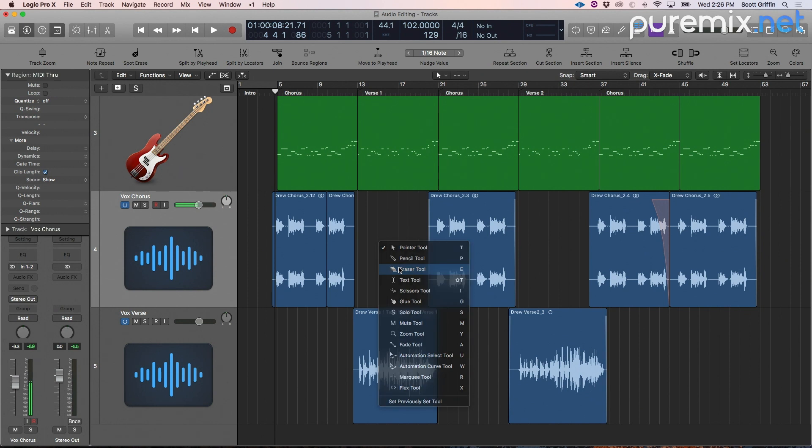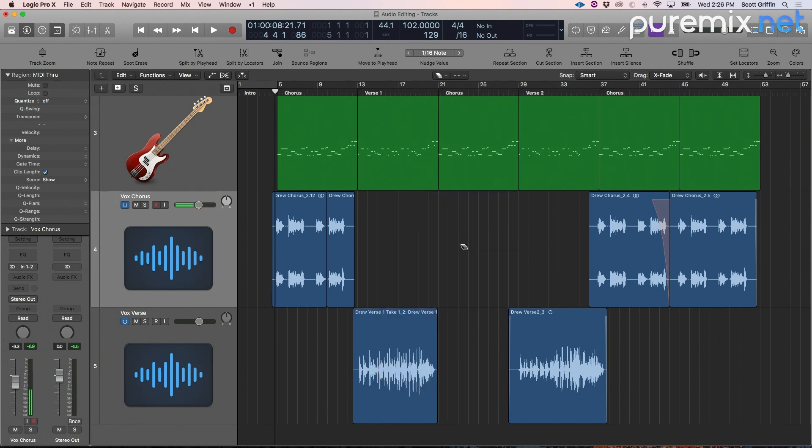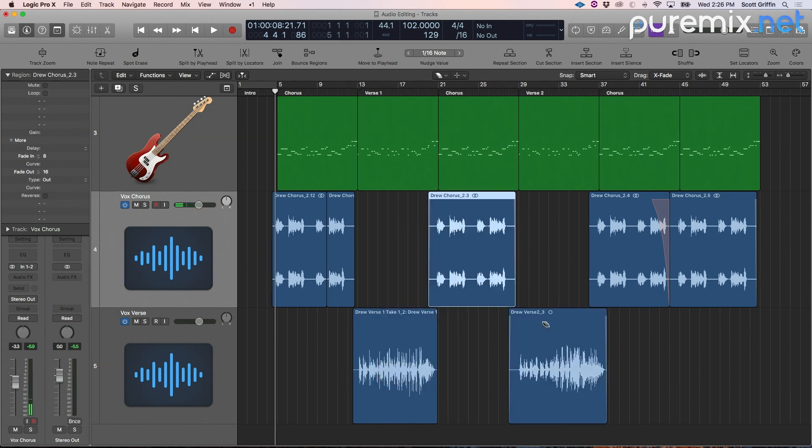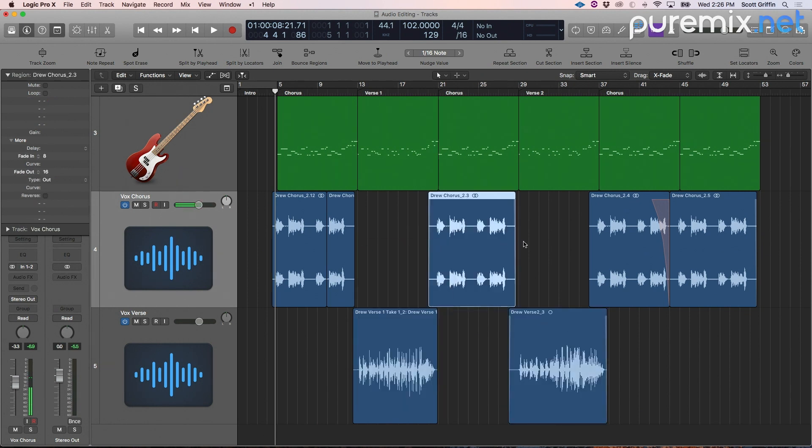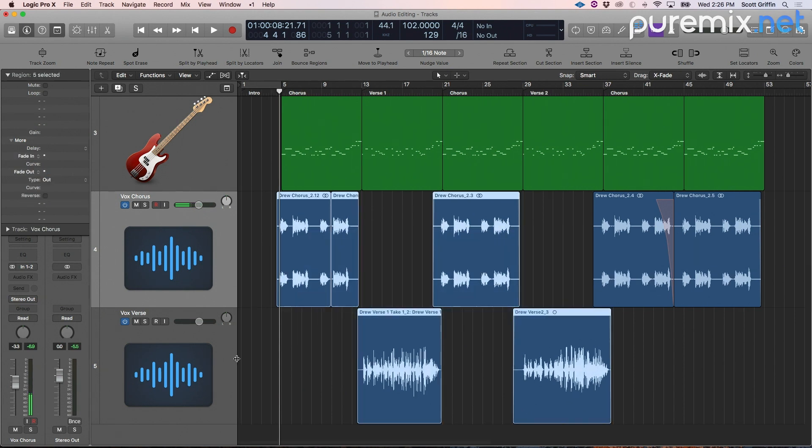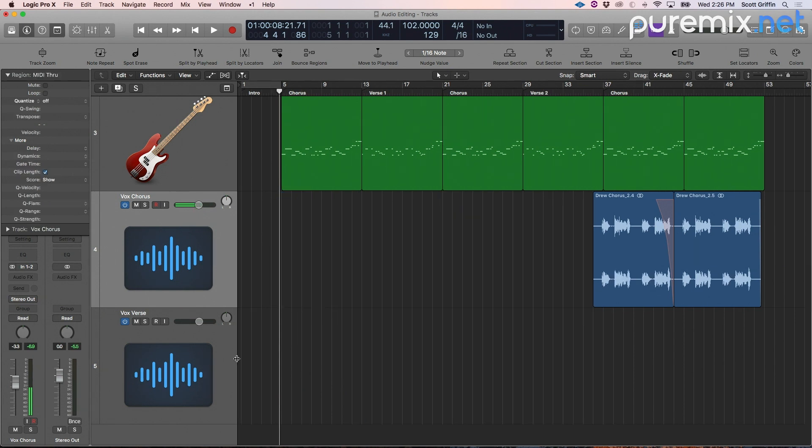The eraser tool simply erases regions that we click. You can do this without having to switch tools by selecting with your pointer tool and pressing delete.